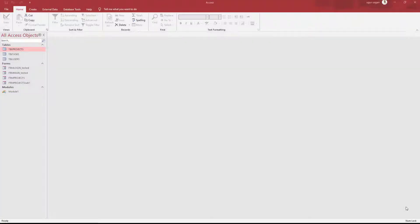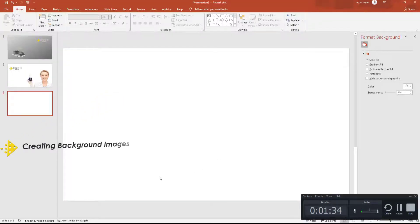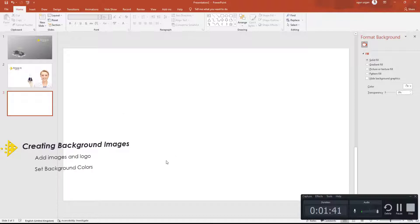We will prepare four background images on Microsoft PowerPoint. We will set background colors — maybe we can use gradient colors — and export them for Microsoft Access.